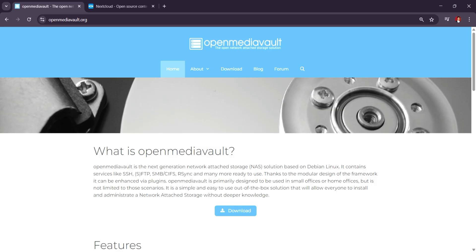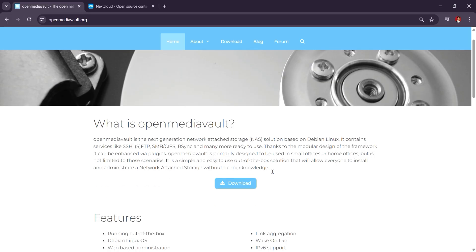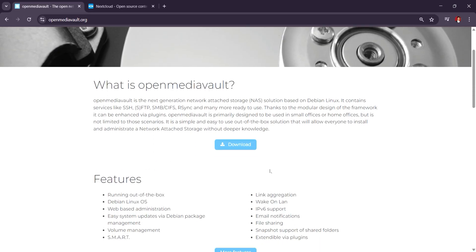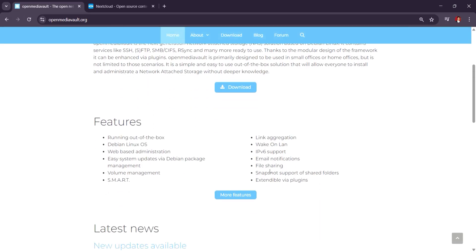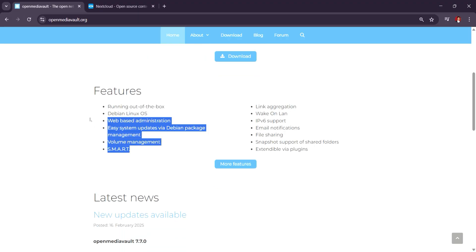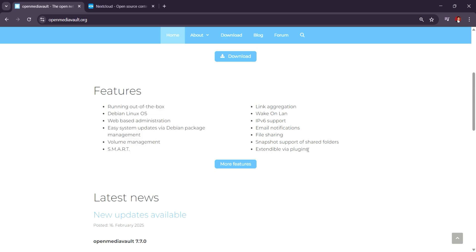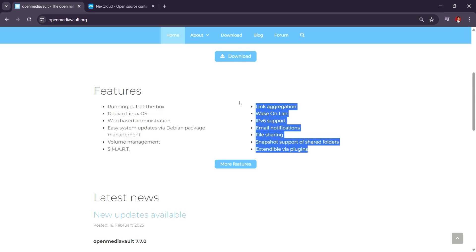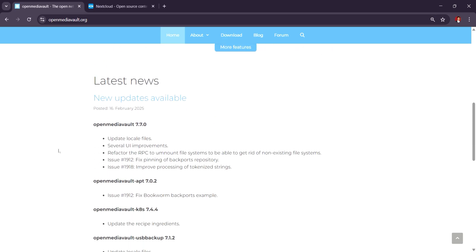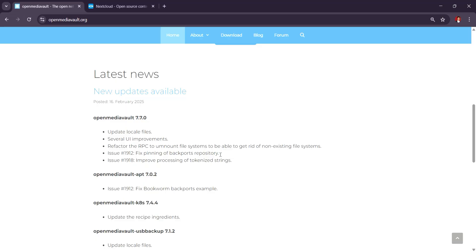Open Media Vault is a versatile, open-source NAS platform based on Debian Linux. It's ideal for setting up a traditional NAS that focuses on file sharing, storage management, and network services like SMB, NFS, FTP, and RAID configurations.